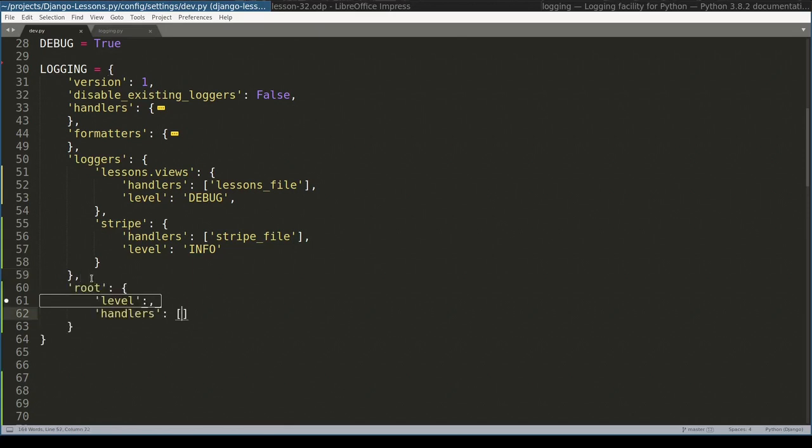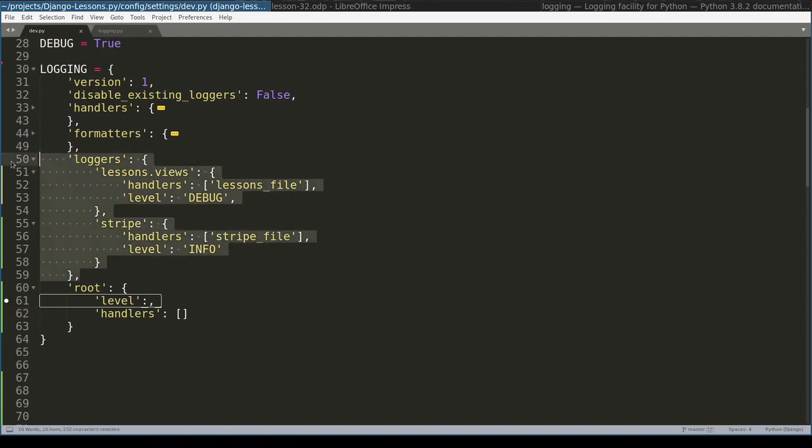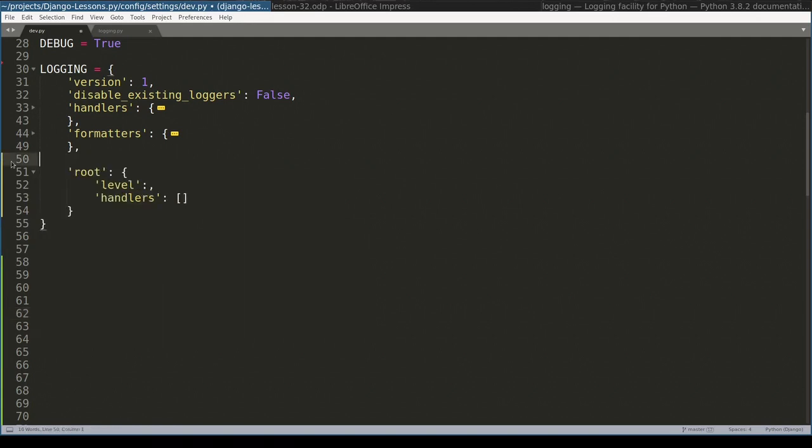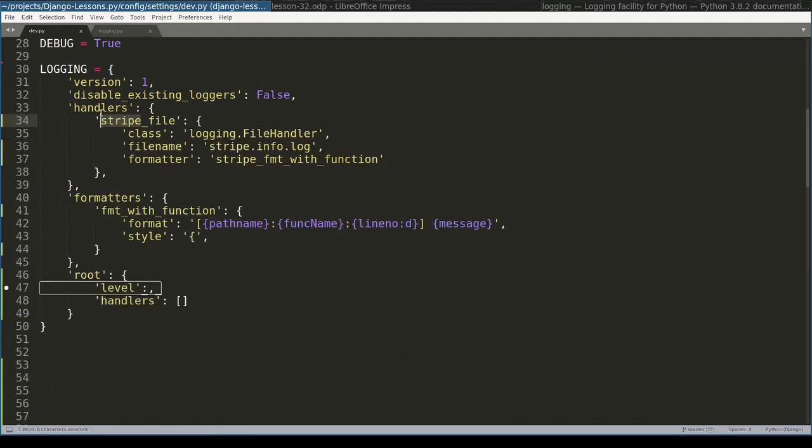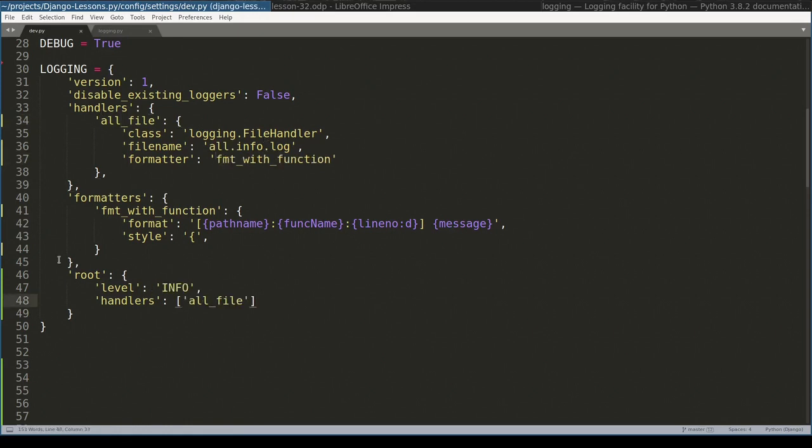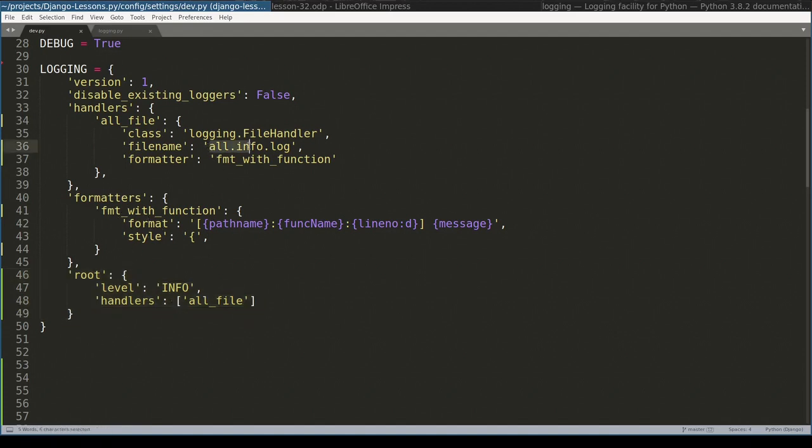I will reuse this formatter. I will just change its name. So now in my Django application I configured only topmost logger. And all formatted this way messages will end up in this file.